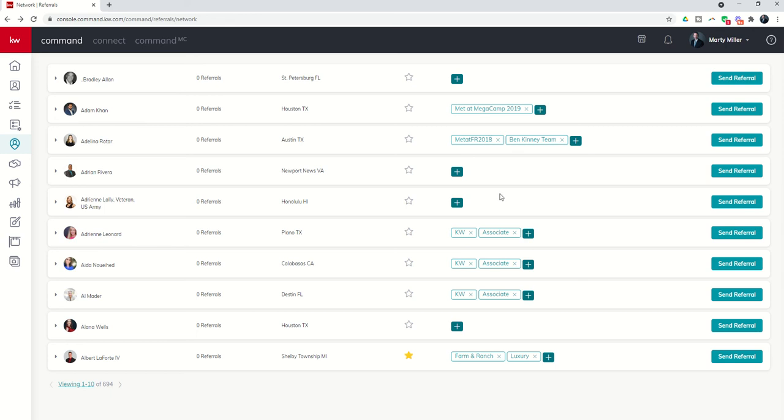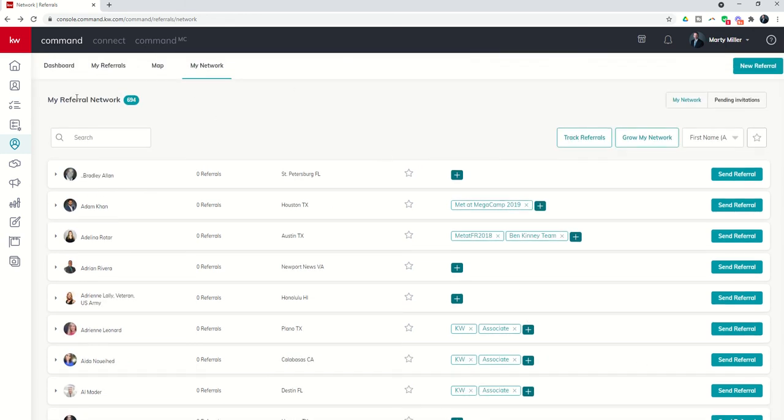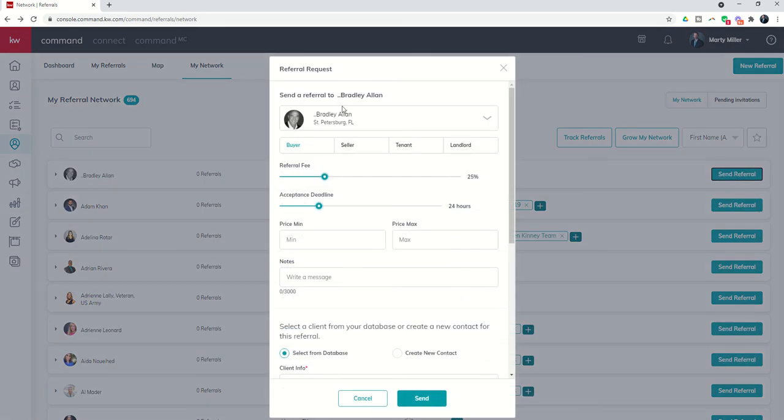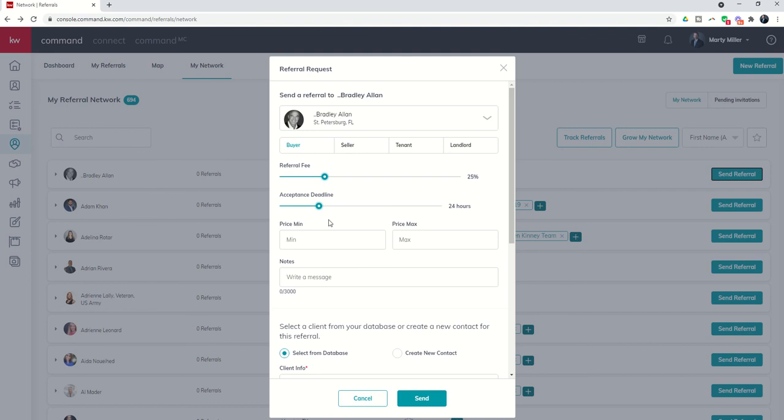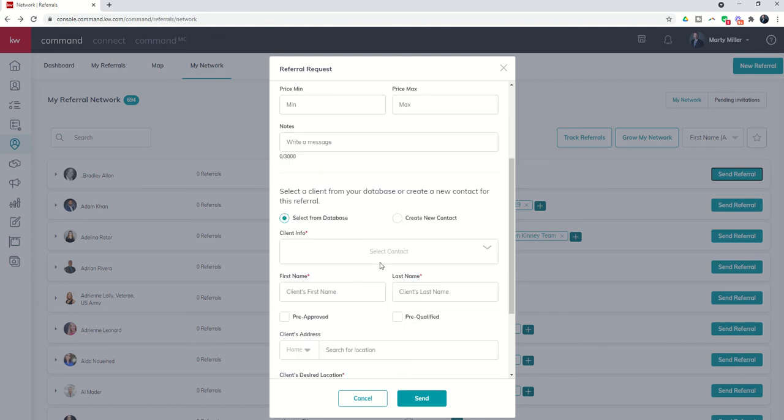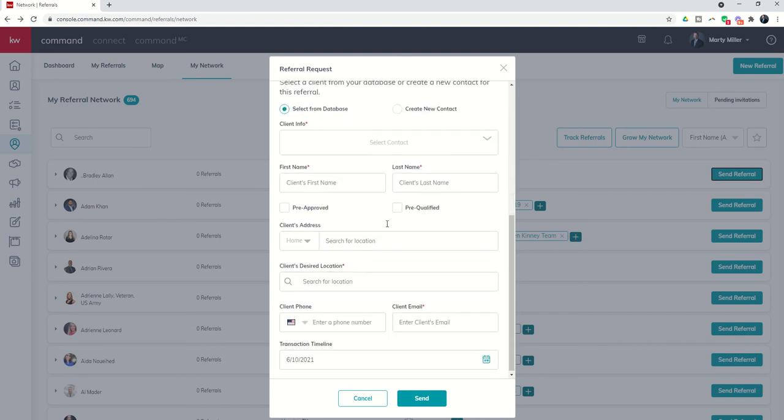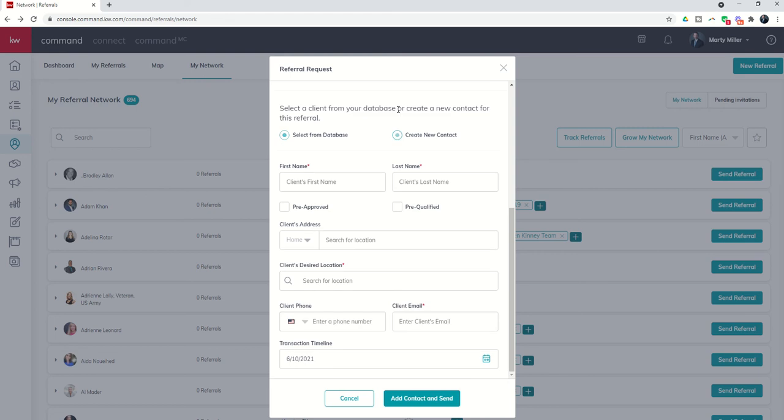Finally, if I want to send them a referral from the referral network, I can come over and click on send referral. Then I can say, okay, who is the agent I want to send it to? Is my referral a buyer, seller, tenant, or landlord? What's the referral fee amount? How long do they have to respond, and then the price point and a quick note? Down here at the bottom you can see I can actually select a client or a contact from my database, or I can create a new contact and have that sent over as well.